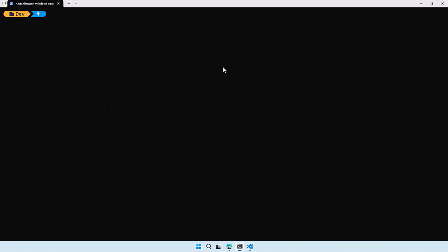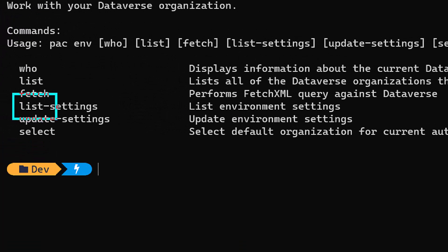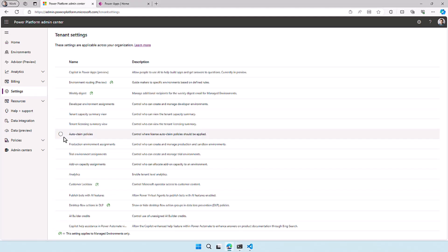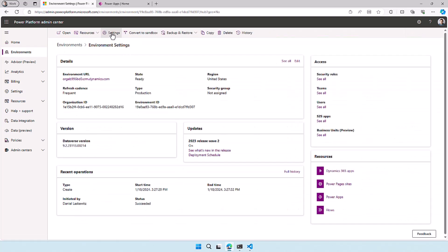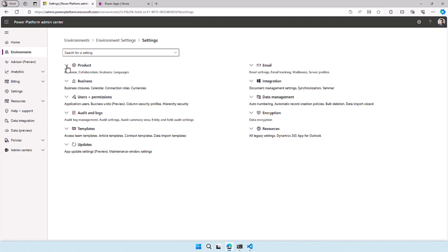Let's talk about the environment settings now. When you run pac env help, you can see all the commands in the pac environment group. Today I'm going to show you two of them: list settings and update settings. But before I run them, let's go back to the Power Platform Admin Center to show you how it works in the UI. You can go to environments, then go to environment settings — there's a button called settings, and when you select that you will see all the different environment settings that are available. There are a whole lot. If you expand the product group and click on features, there's one feature I really want to show.